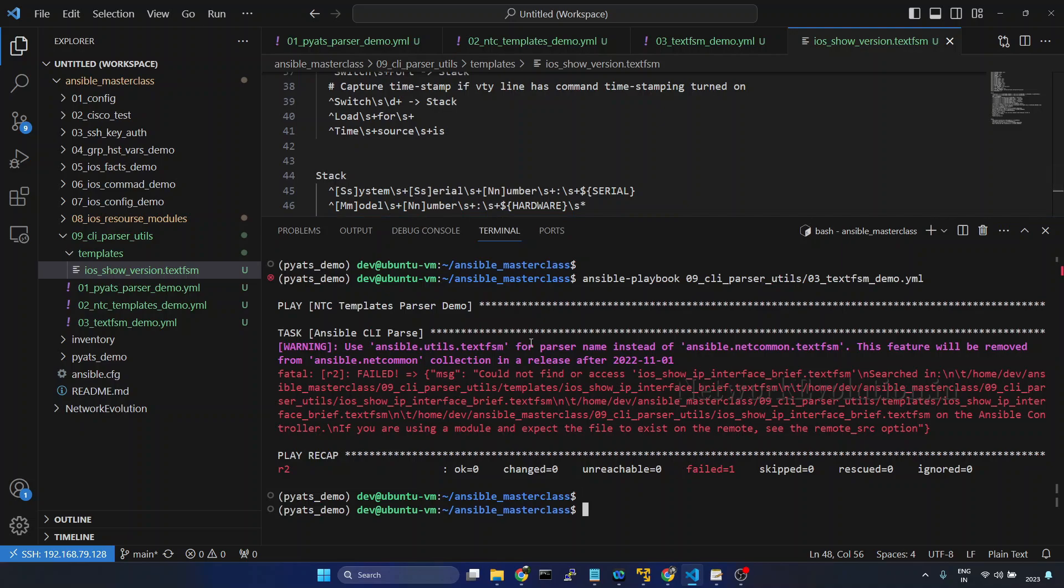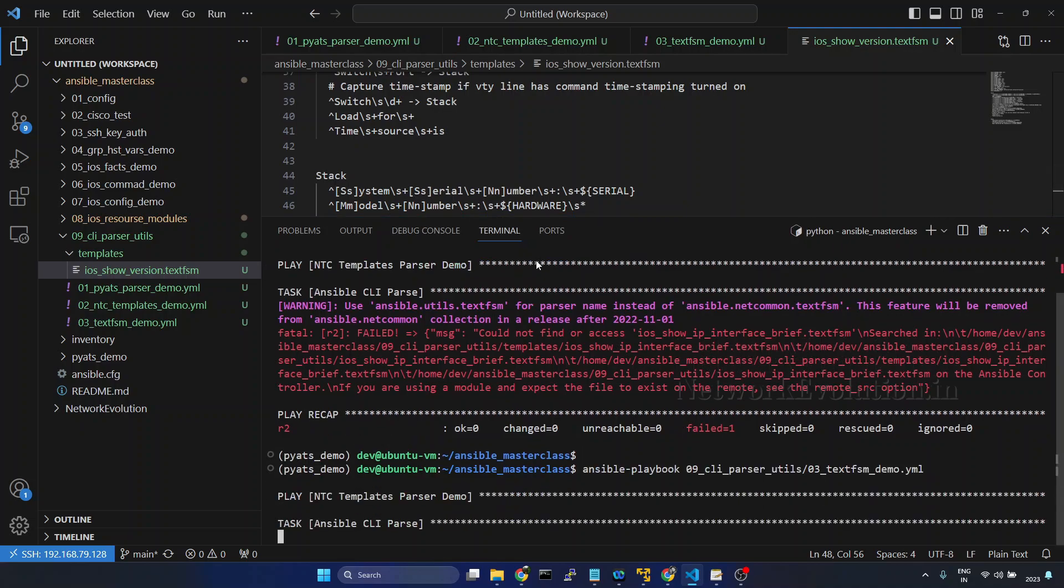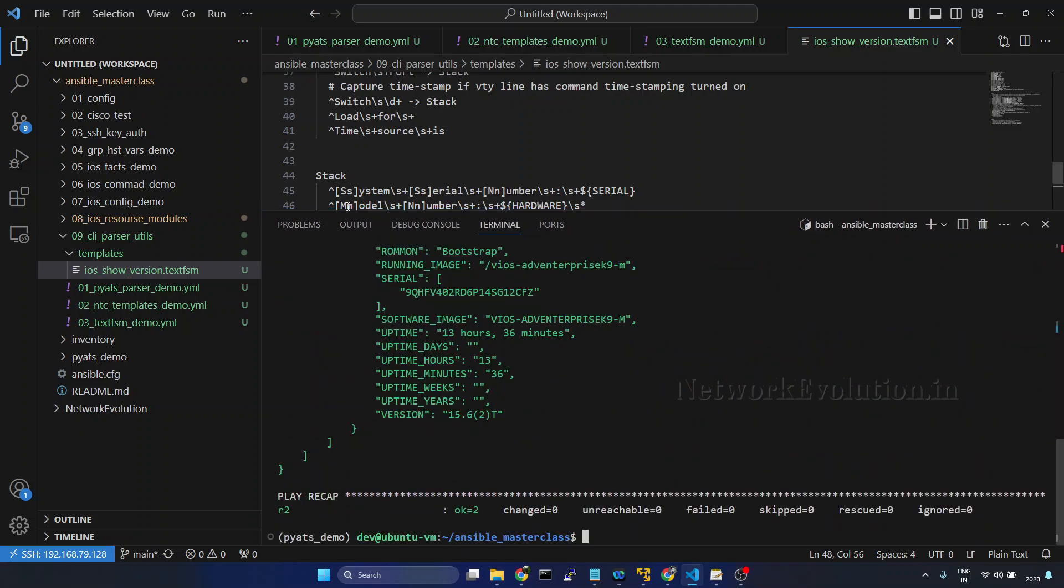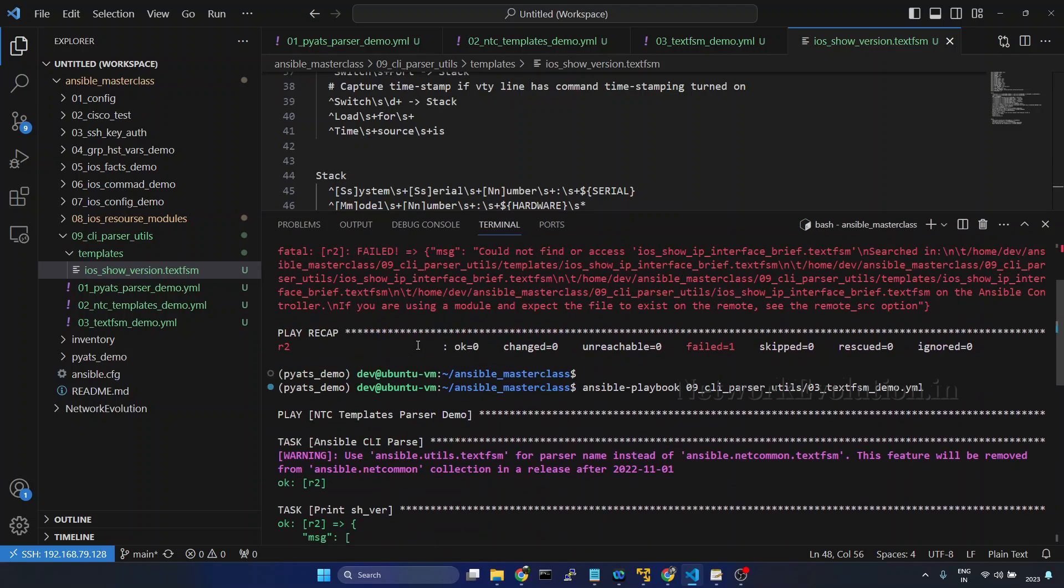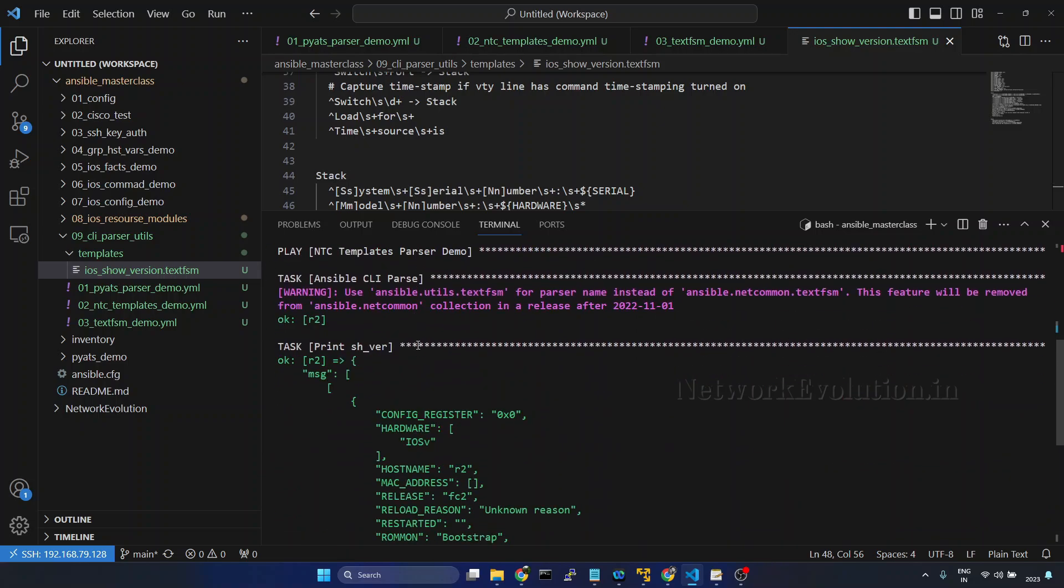Now we will try running the playbook again. Now this is able to parse the device output using this particular template.